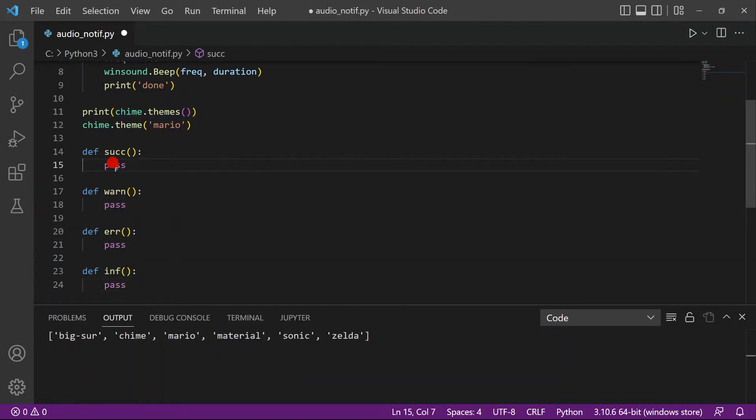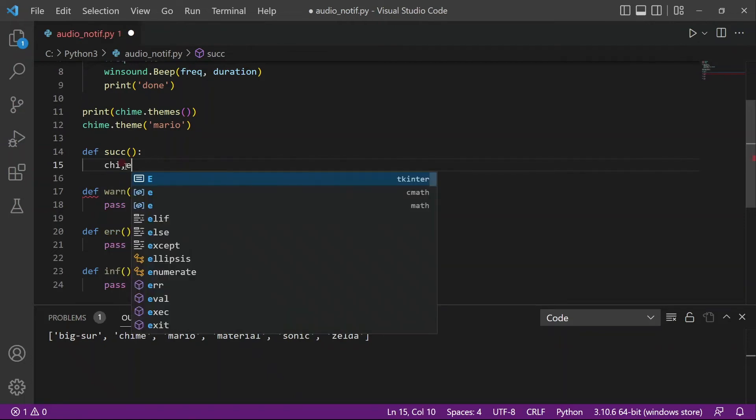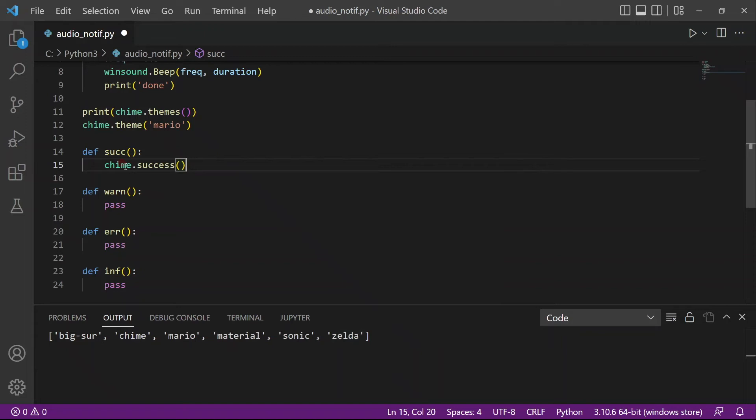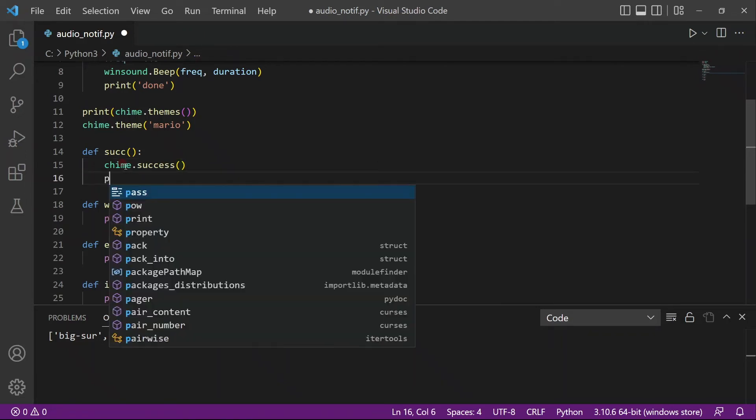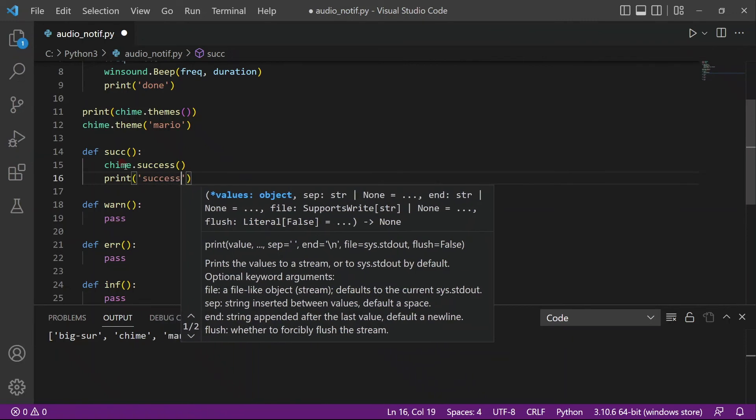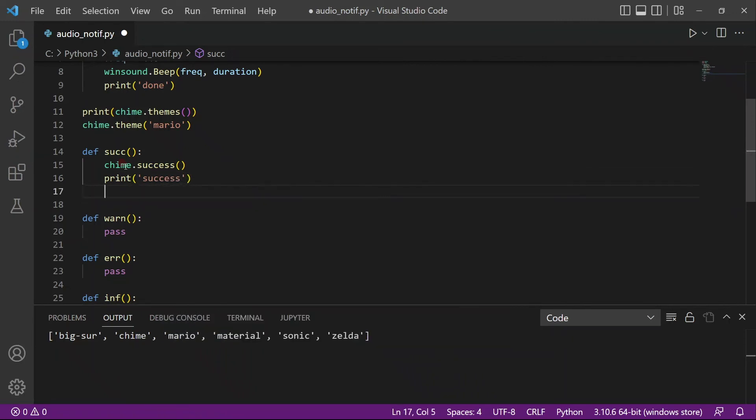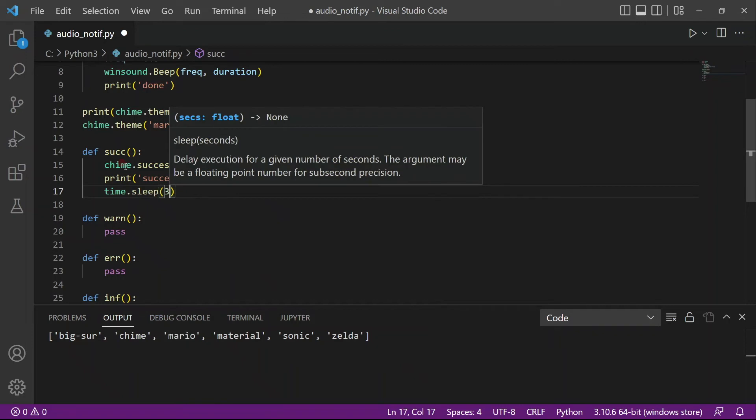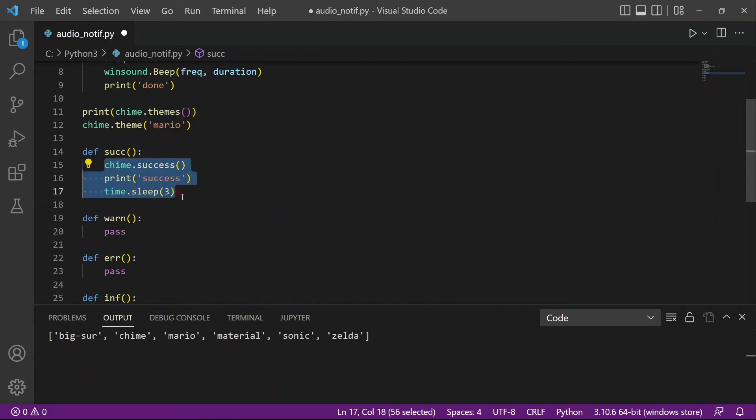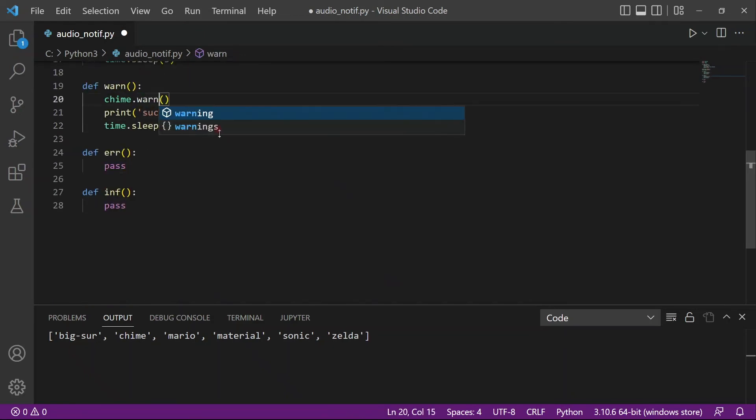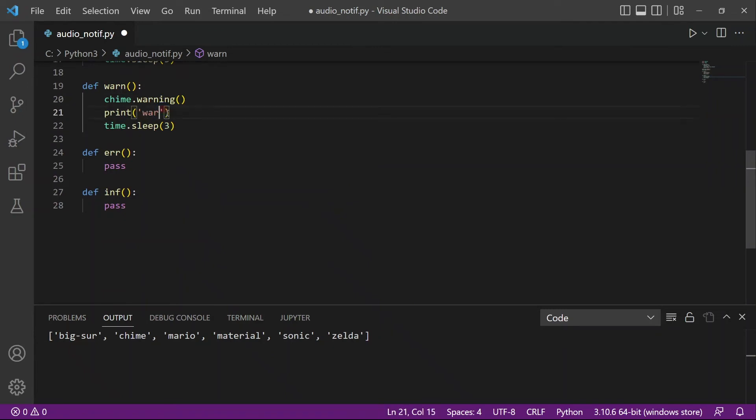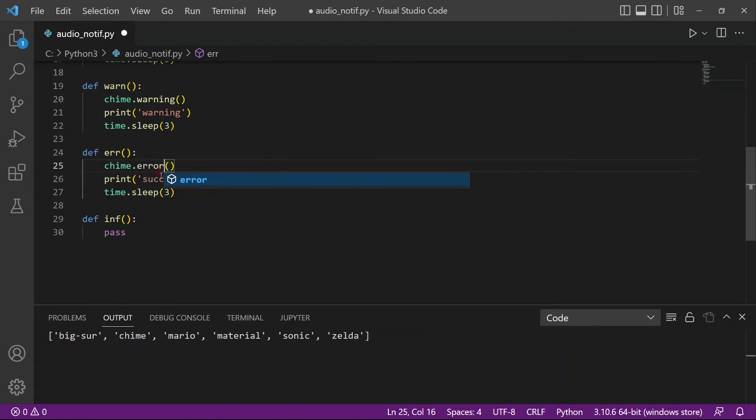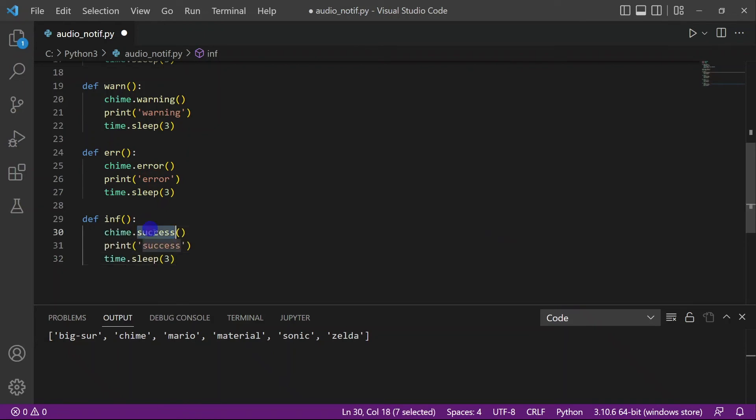So if you want a sound for success, all you have to do is chime.success. And that's it. The audio cue for success will play out. And I'll just print out success so you know that the audio for success has played. And I will actually wait for three seconds for the audio to play out. And I'll just copy this and paste it here and just replace it with warning. It's actually very simple. It's just like one line. And all you have to do is just call the function and it will play the sound for you. And here I'll pass in info.